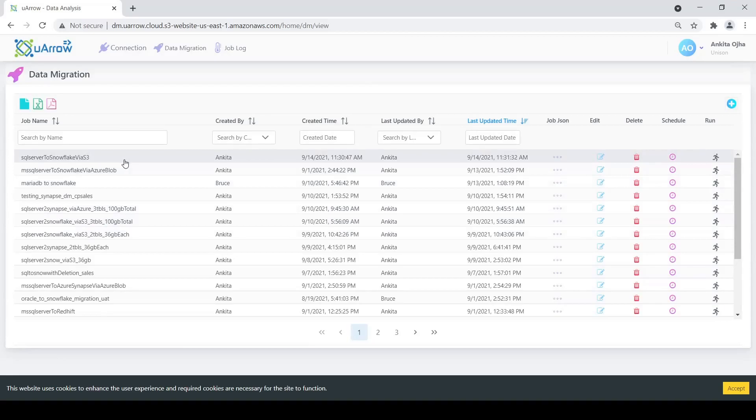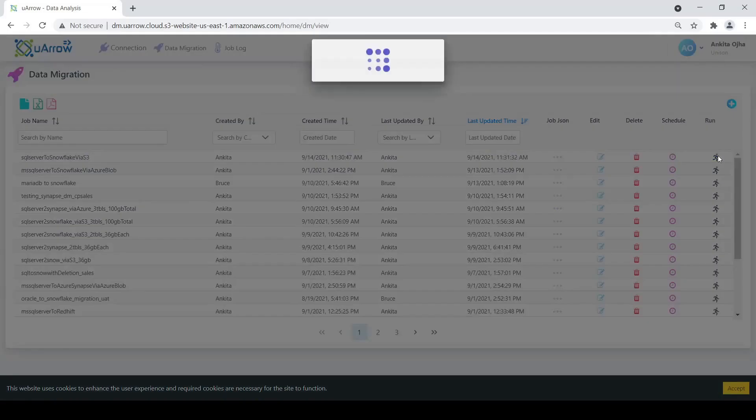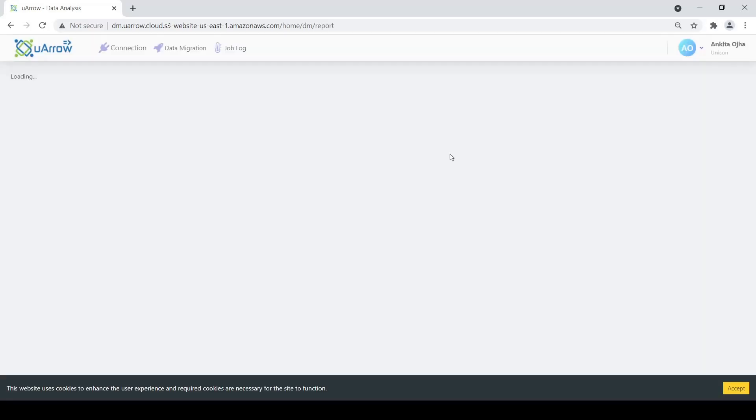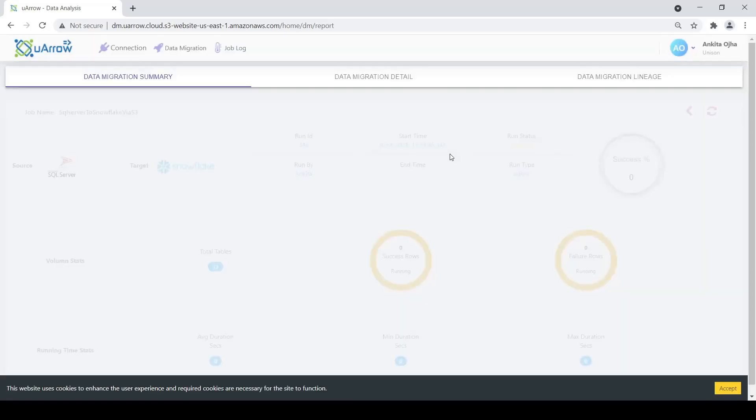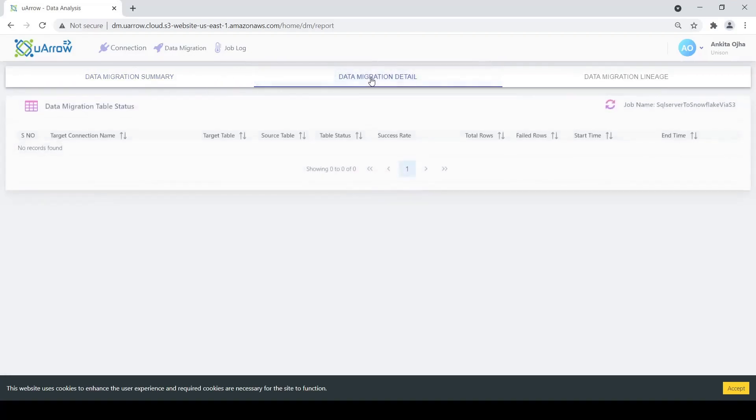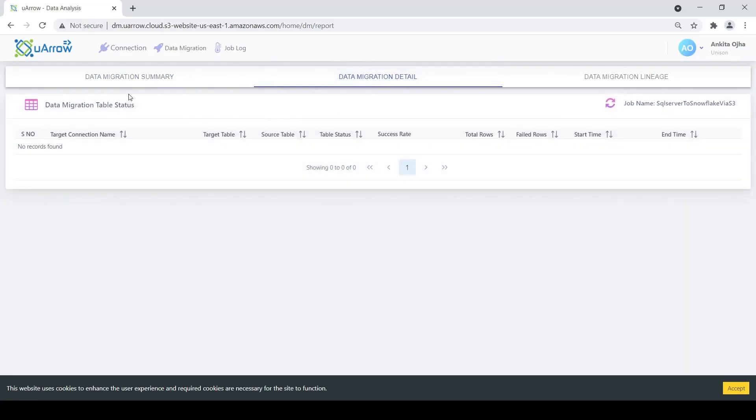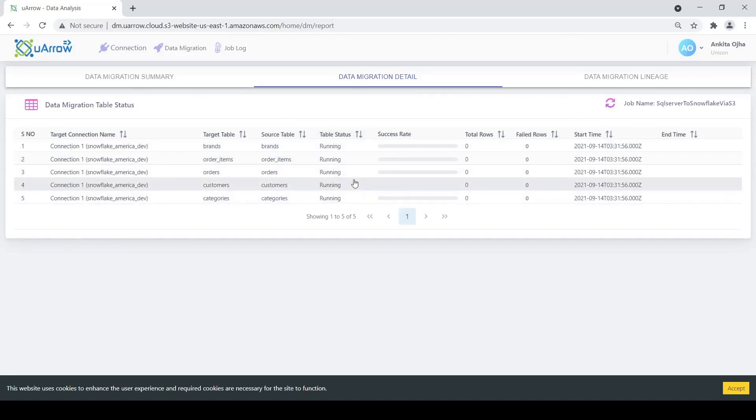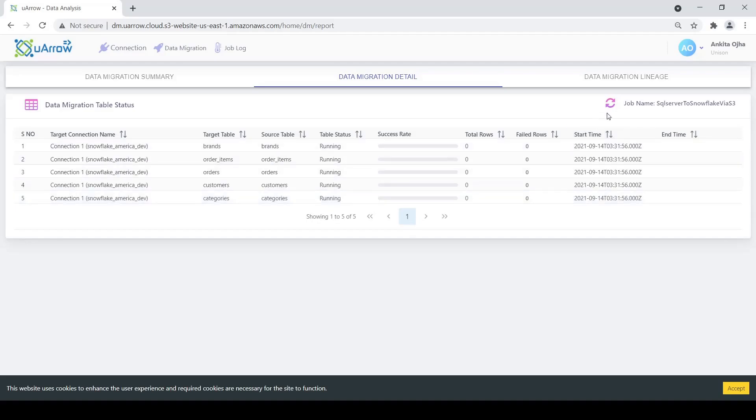We see that our job has been created. Now since this job has been created, we'll go ahead and run it now. Once the job is in running status, we are directed to this job summary details page here where we can see a bunch of details.